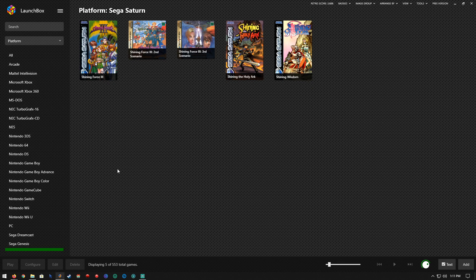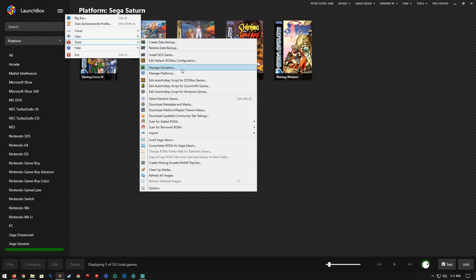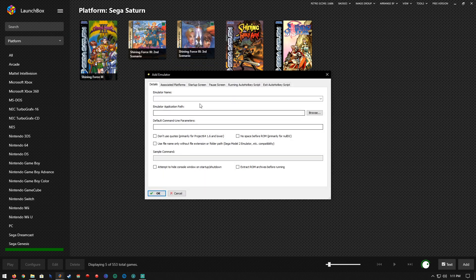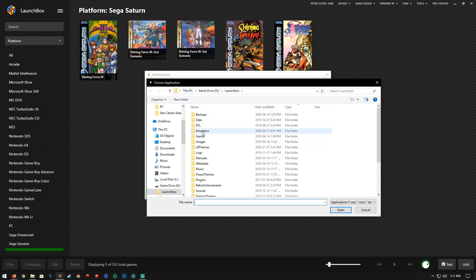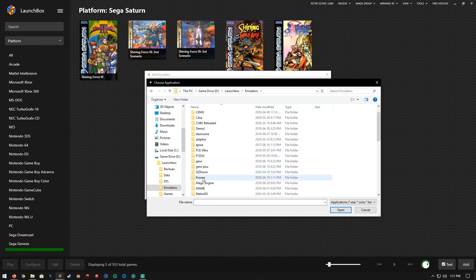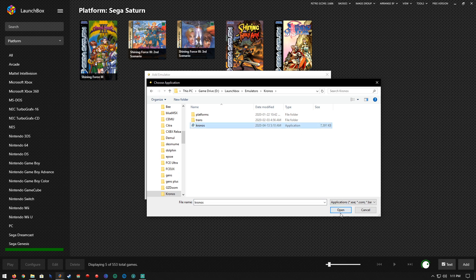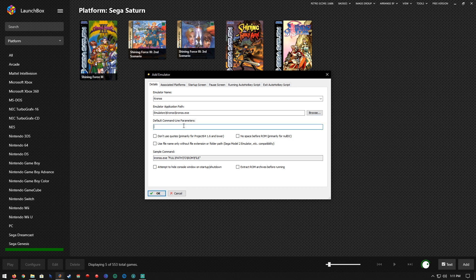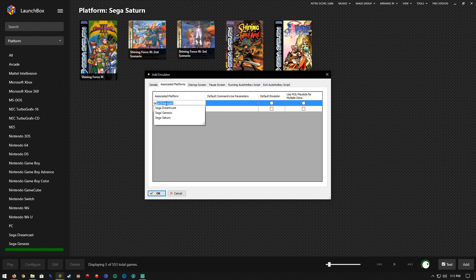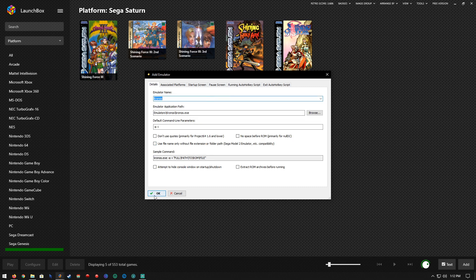Go into LaunchBox and go to Tools and Manage Emulators. Add a new emulator. Emulator name: Kronos. Application path — browse to emulators, Kronos, Kronos.exe. Open that up. Default command line parameters: we need dash-a and dash-i. That will automatically load and run the ISO in Kronos. Associated platforms: Sega Saturn. Set as default emulator. And that's all we need, so hit okay.